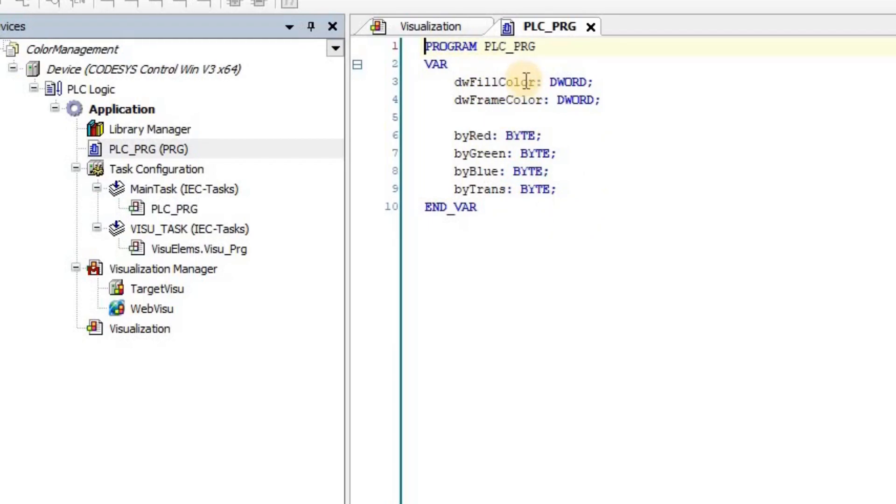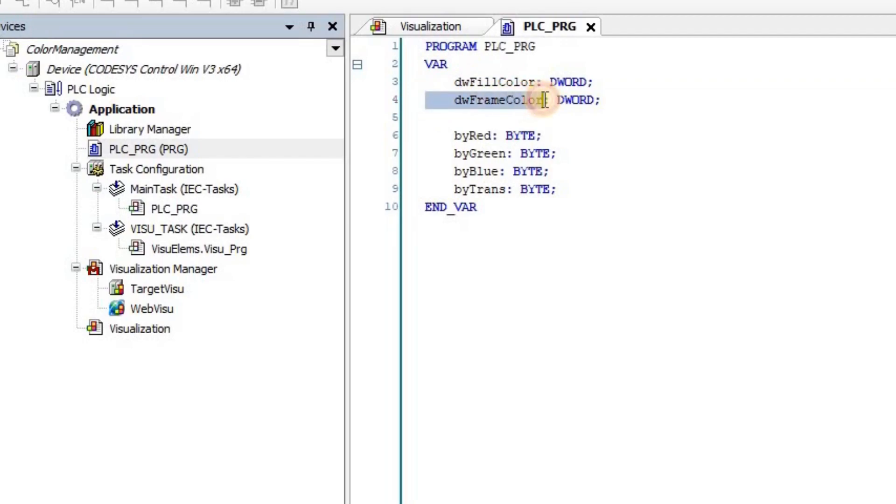I have these six variables. The first two are double word, which are used for the colors, the overall color for filling and the color for the frame of the object.